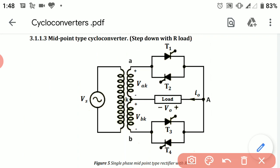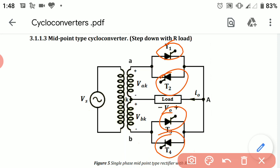The circuit diagram for the midpoint type cycloconverter in step-up and step-down cycloconverters will remain the same, but the working of this circuit diagram will vary slightly. In this circuit diagram, we have four thyristors: thyristor T1, T2, T3, and T4.